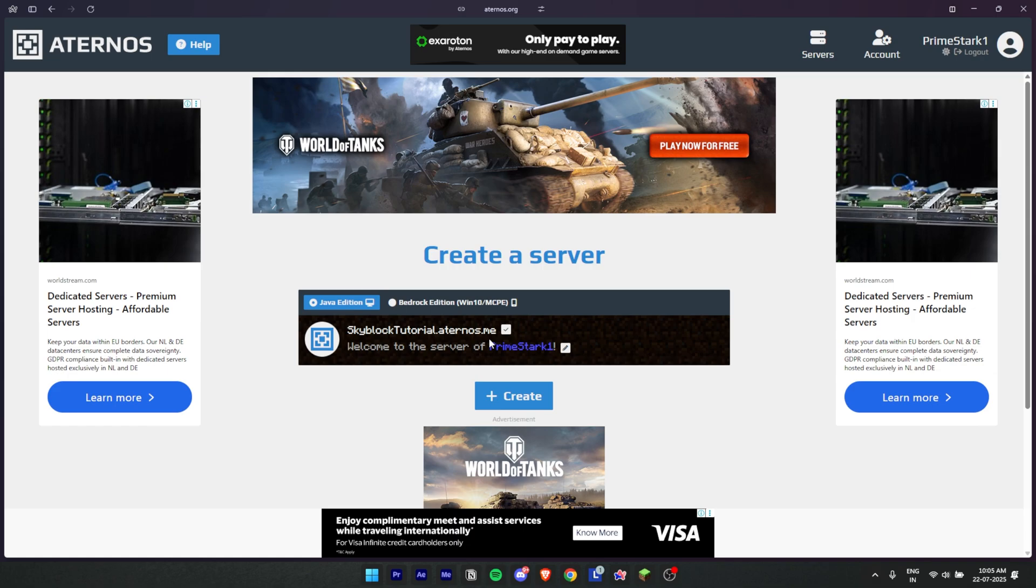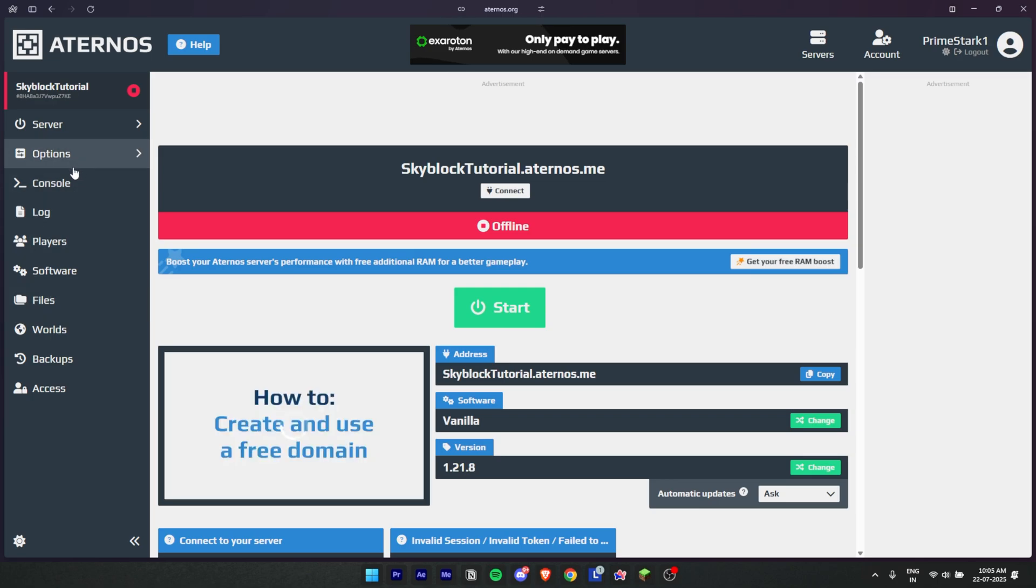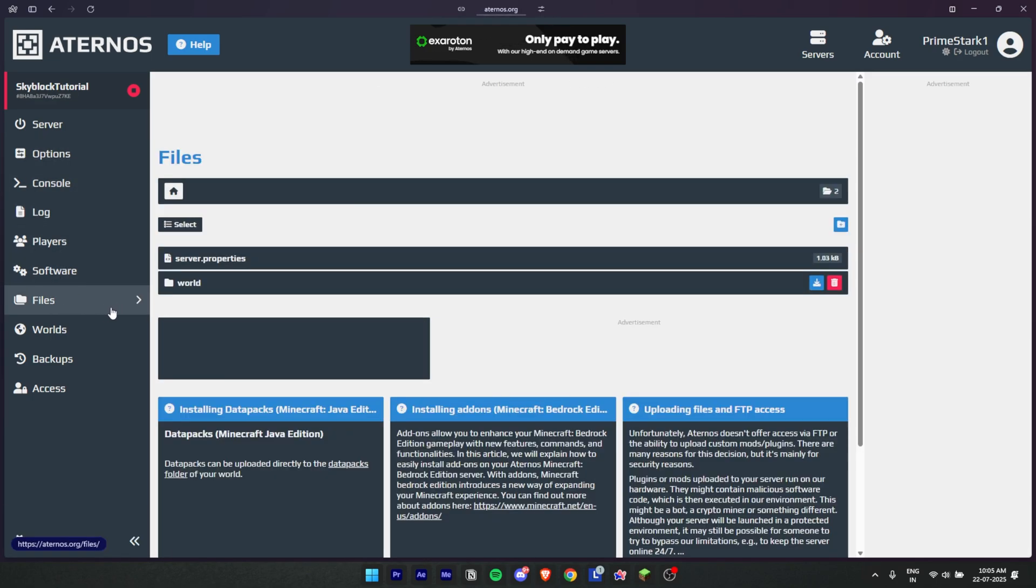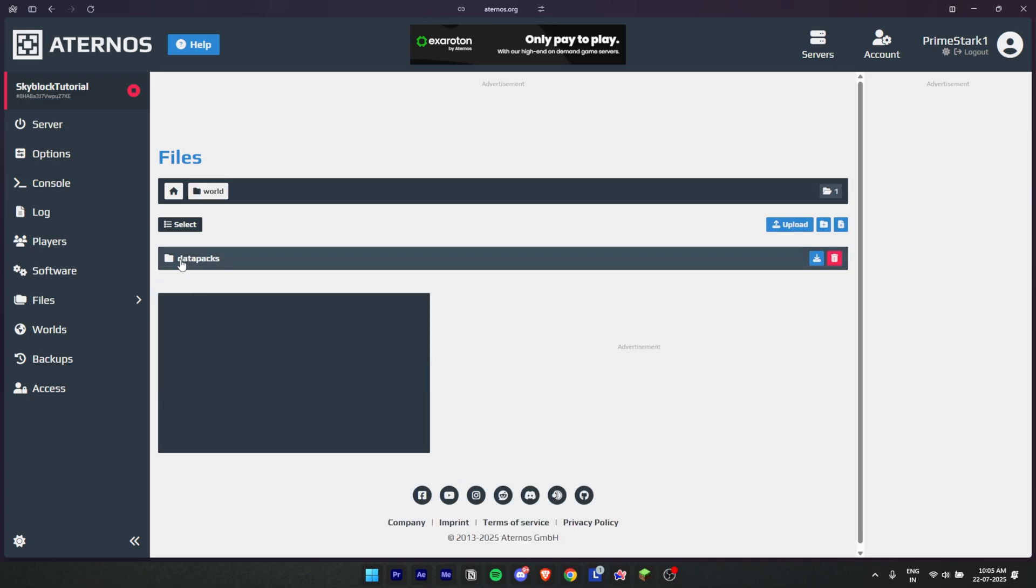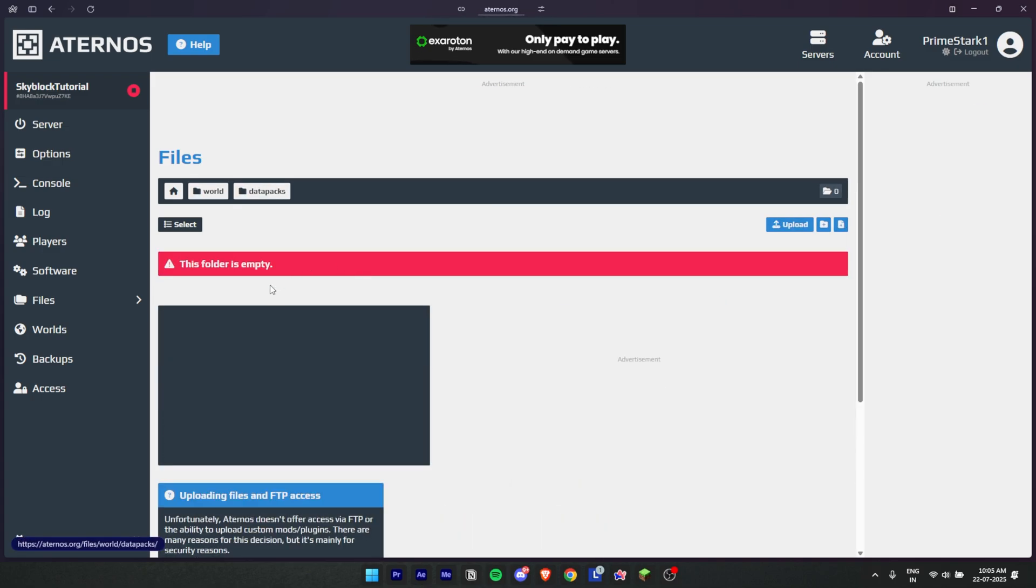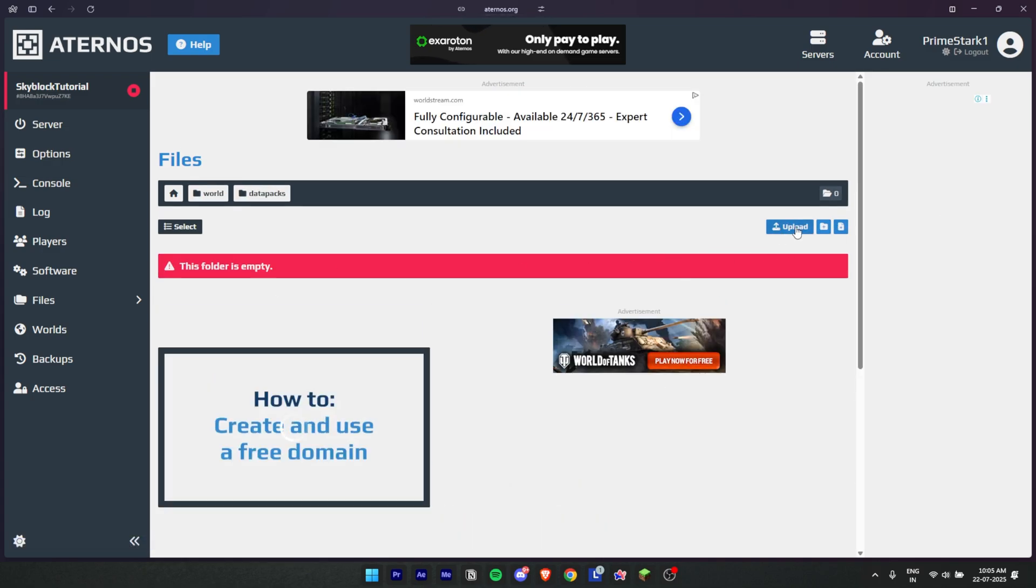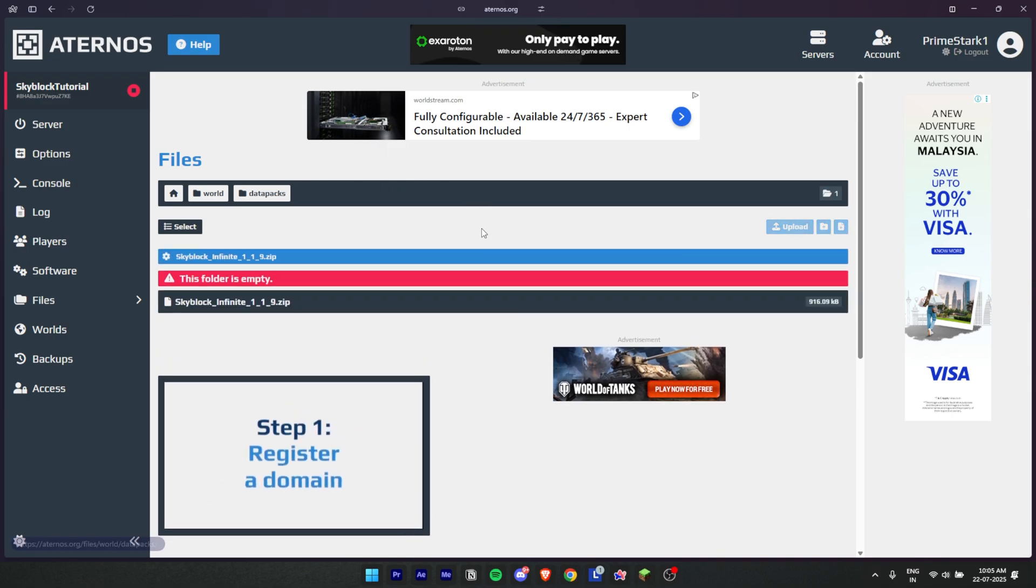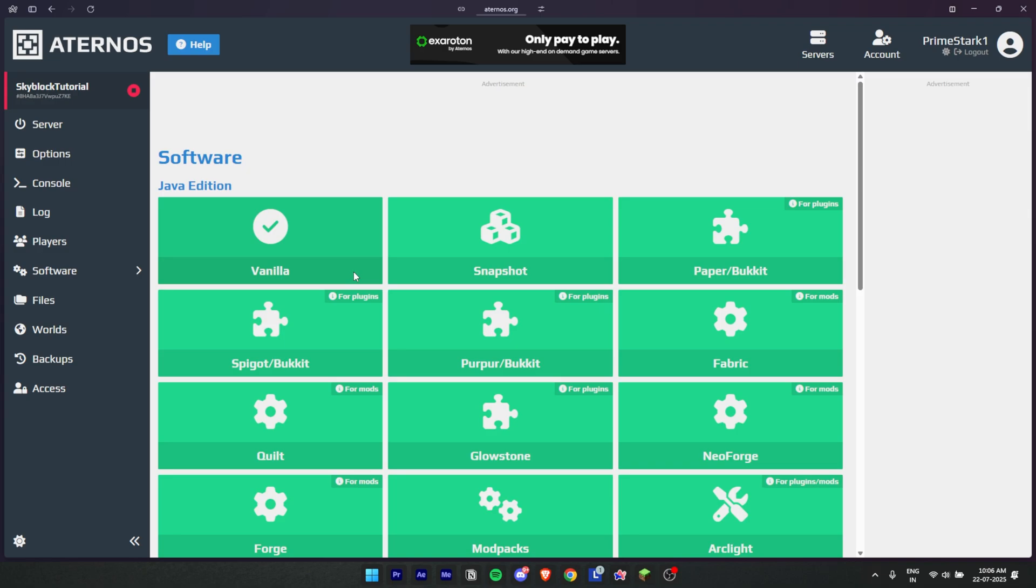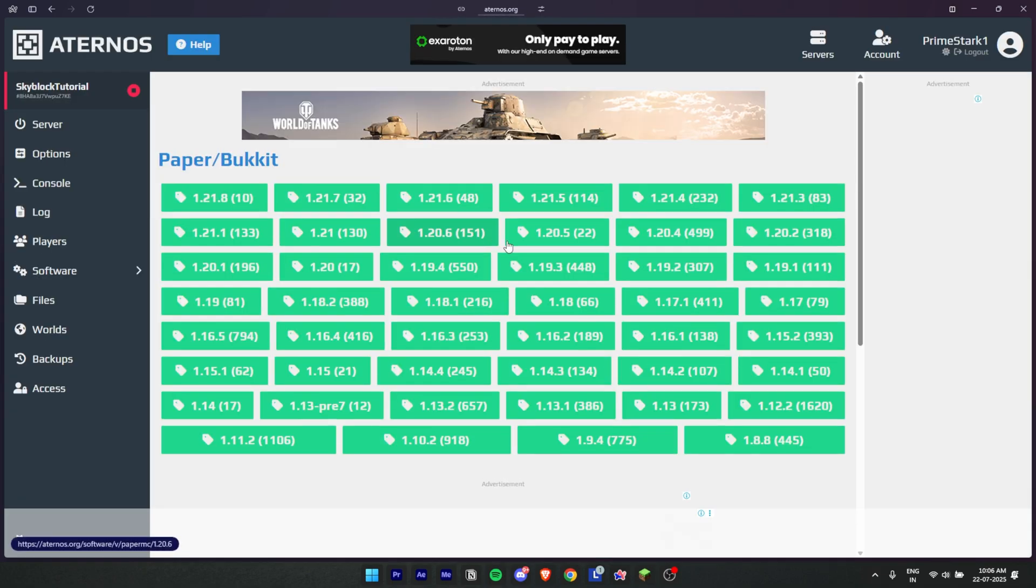Save it and hit create again. Don't start it yet because we are going to upload the data pack first. So go in Files, then go in World, then go in Data Packs, and there upload the data pack which we just downloaded, Skyblock Infinite.